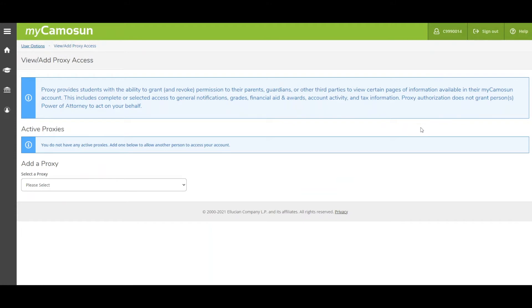Proxy Access is limited to use with MyCamosun and doesn't grant Power of Attorney to act on your behalf with the college.